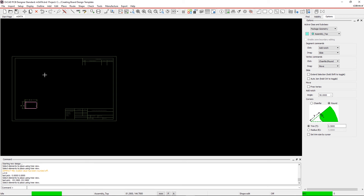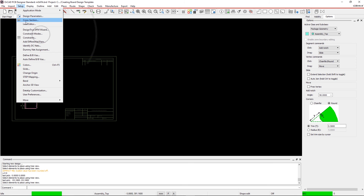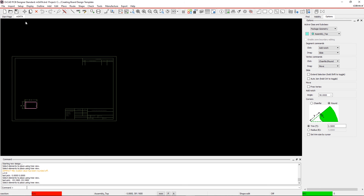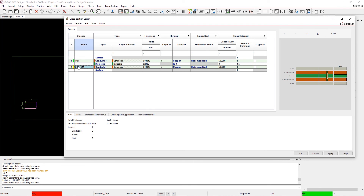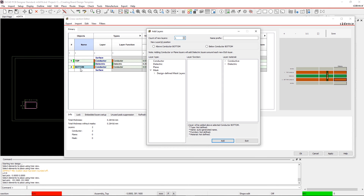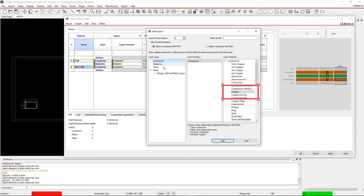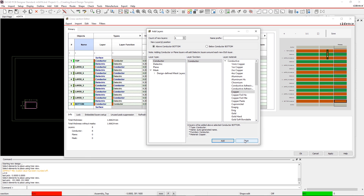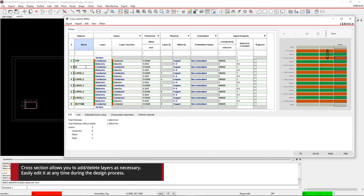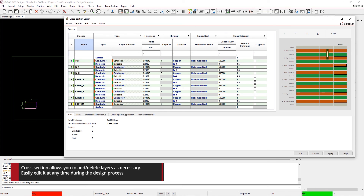Step 11. Define your cross section. Go to Setup in the menu and select Cross Section. The top and bottom layers are pre-populated. Right-click on the bottom layer and select Add Layer. Within the Add Layer GUI, enter the count of layers as 6, select Conductor for your layer type, and Copper for your layer material. You're done defining the number of layers. You can rename these layers as required by your design, as well as edit the materials too.